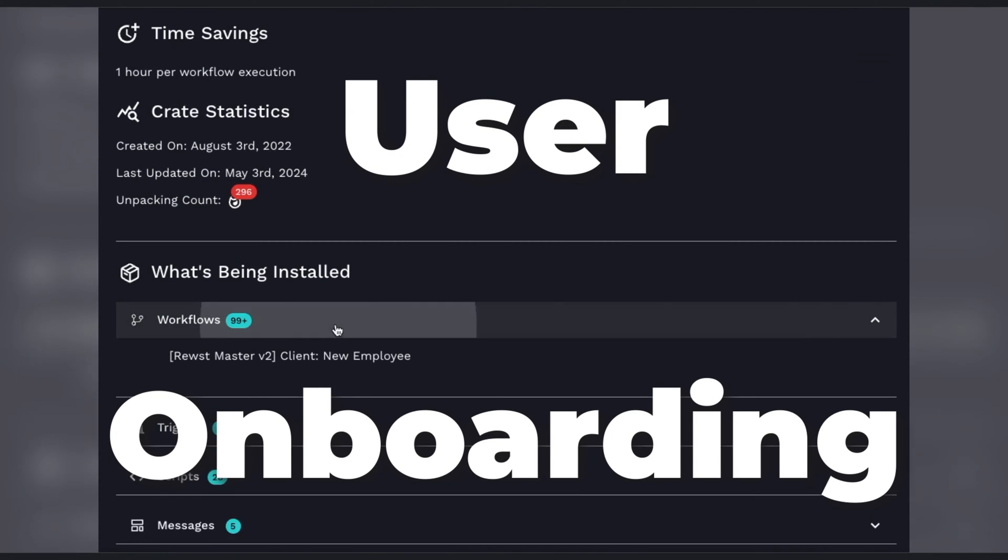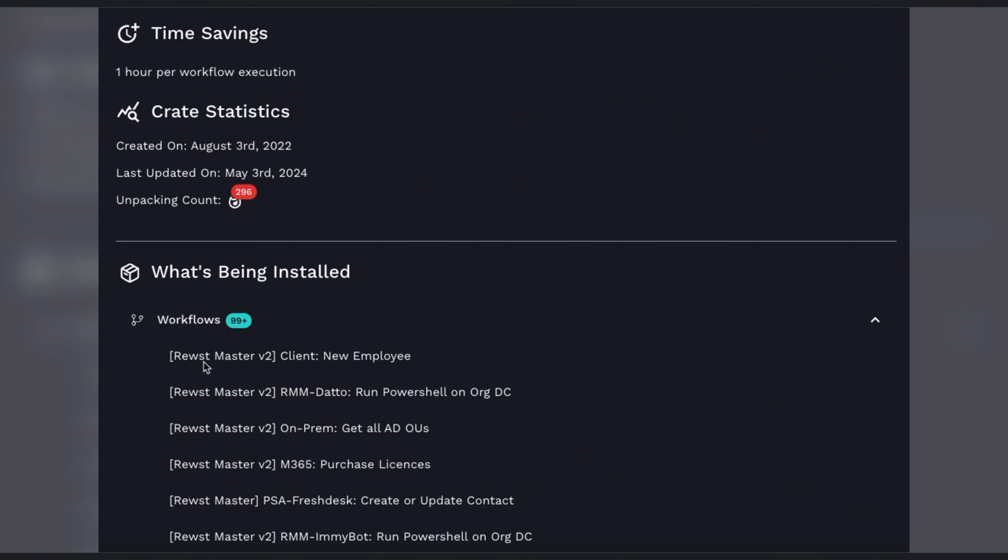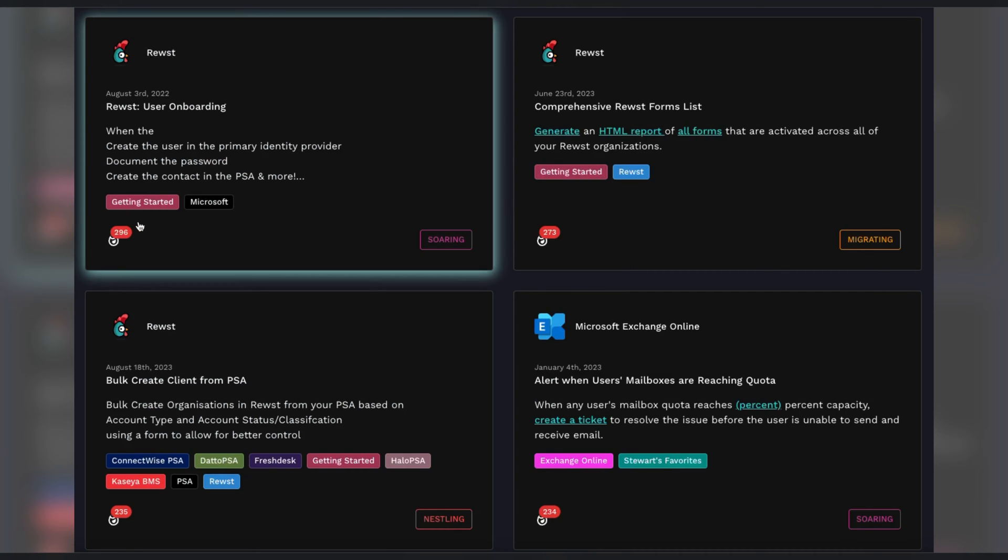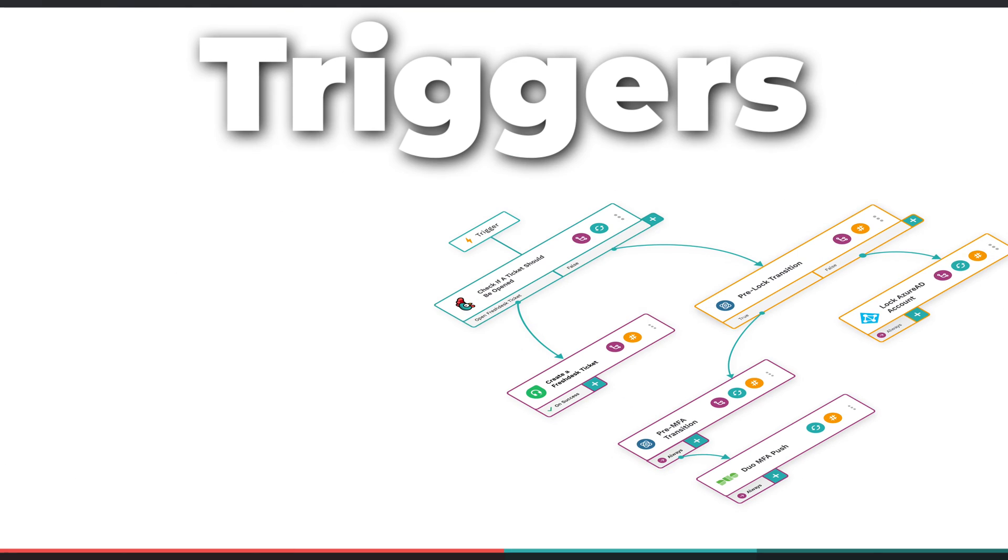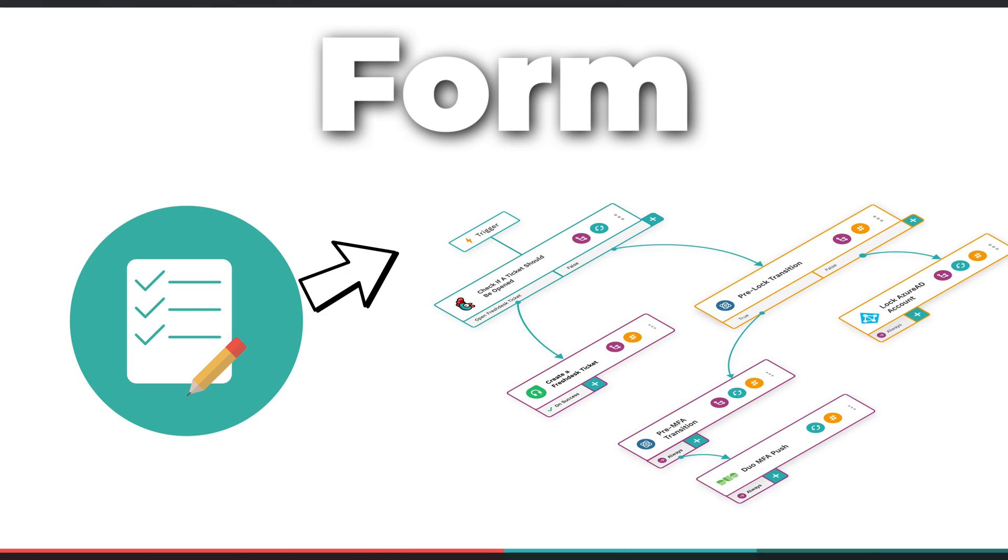This is the user onboarding automation available through the Roost Crate Marketplace. This automation triggers from a form submission.